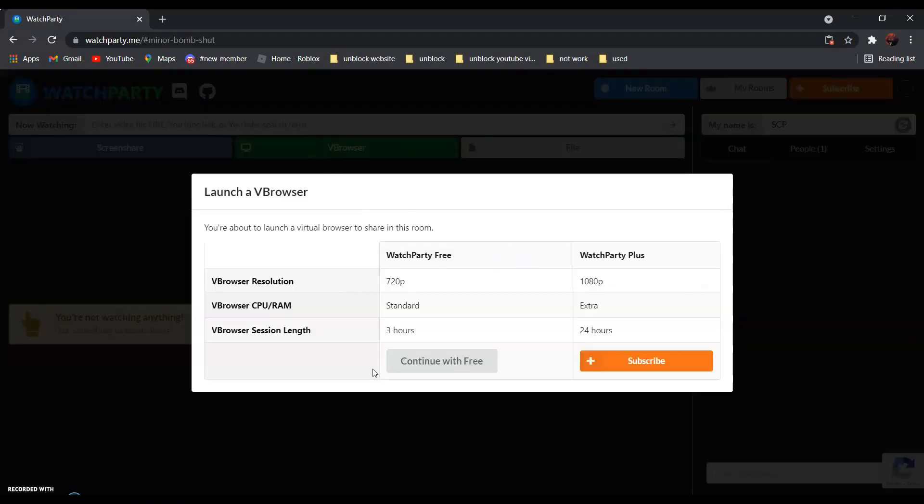Now, choose the first one, WatchParty free and click continue with free.